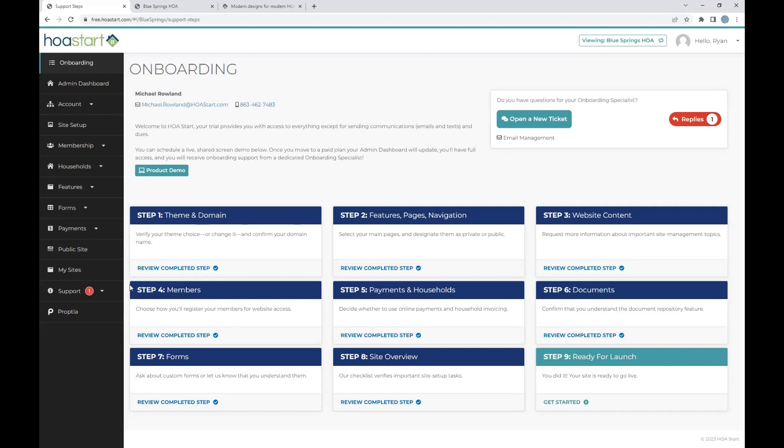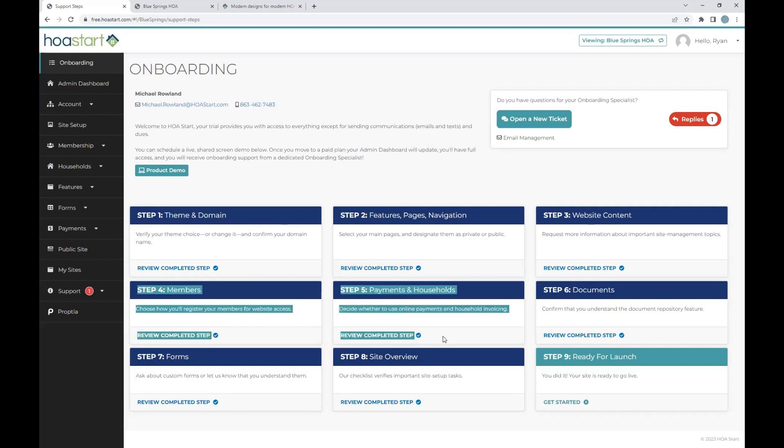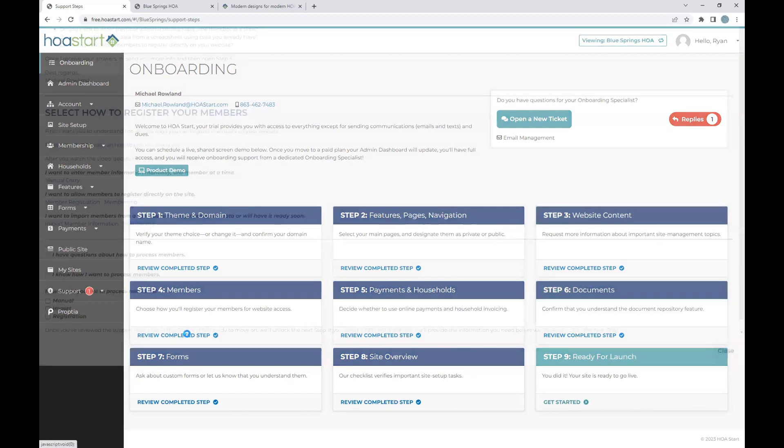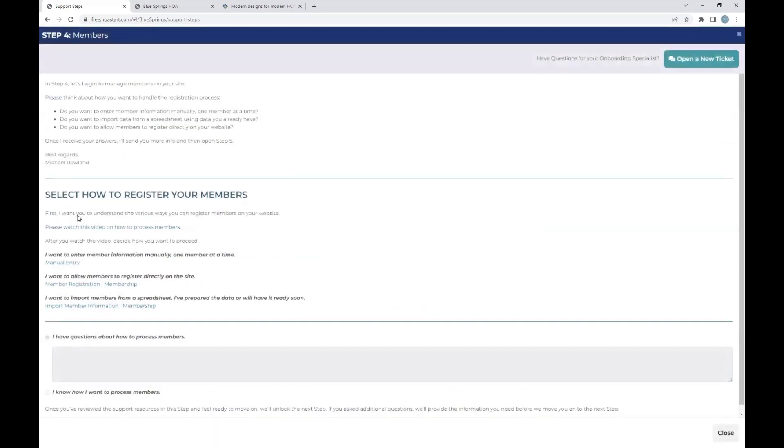So again, if this is something that you are having public registration, there's really no work involved. If this is something where we are importing data, there may be some cleanup needed on that document. Once you are ready, a suggestion is to send over your membership roster document to your onboard specialist. Let them take a quick look before uploading that. That way they are able to make any suggestions needed.